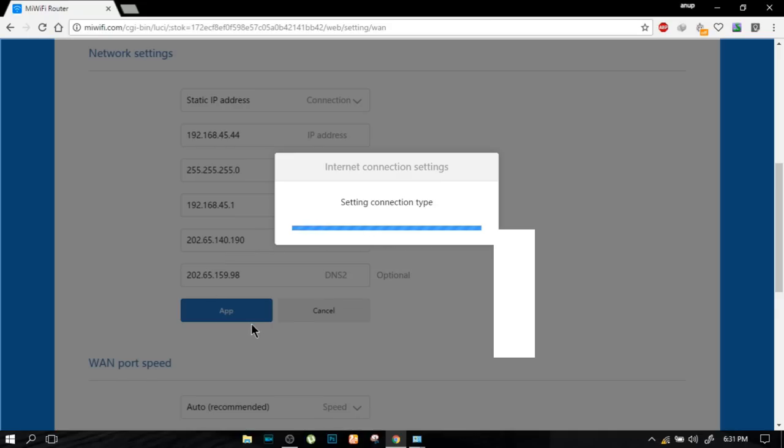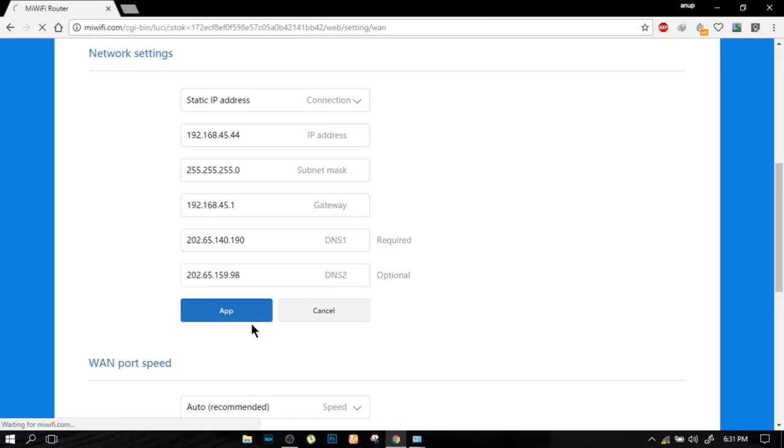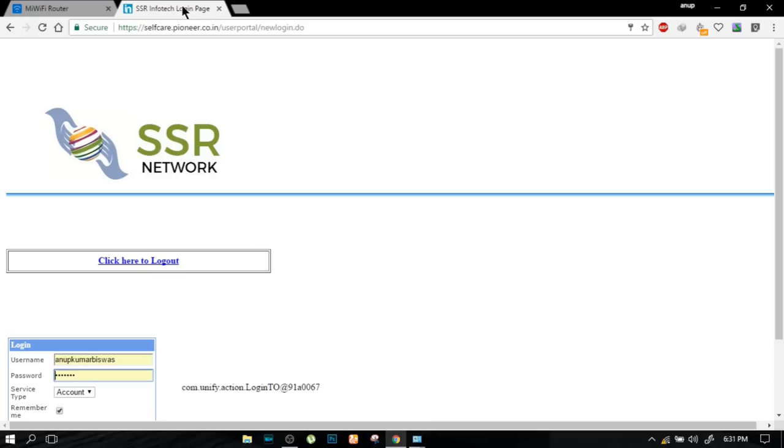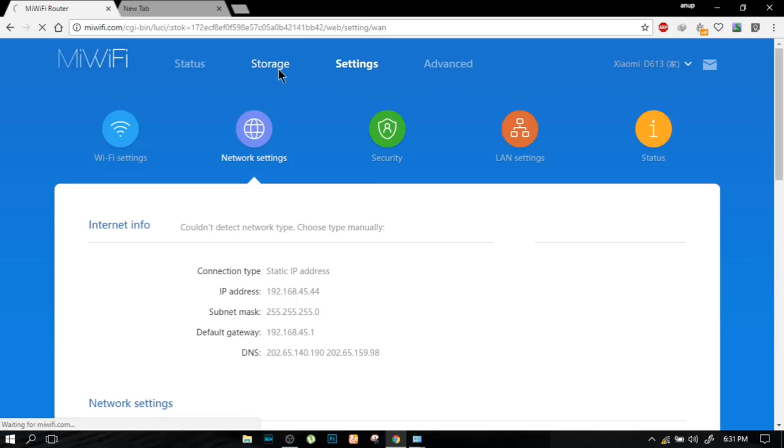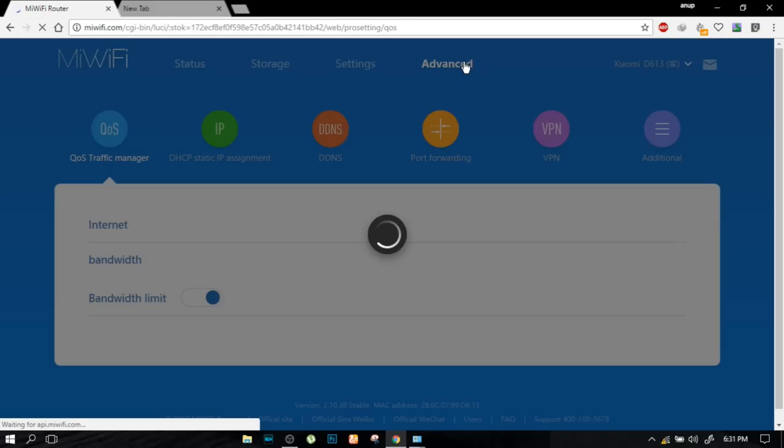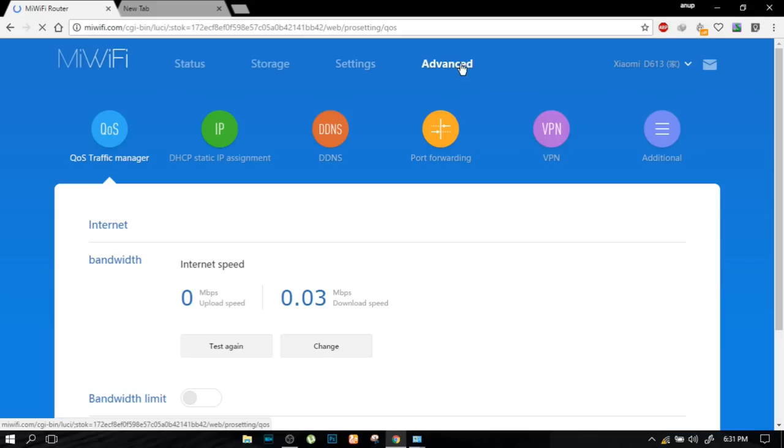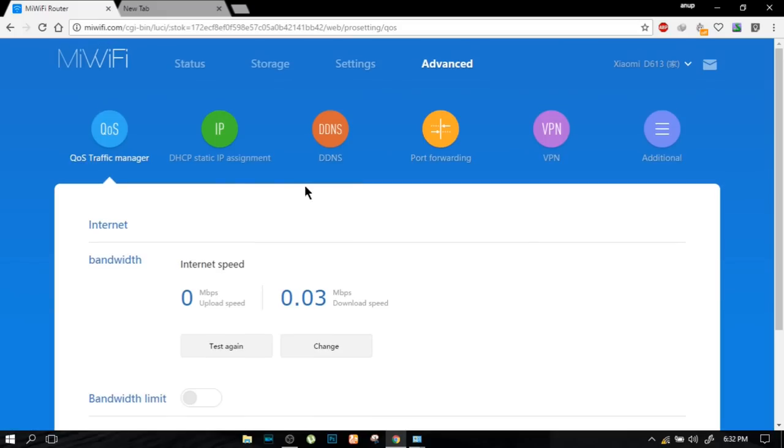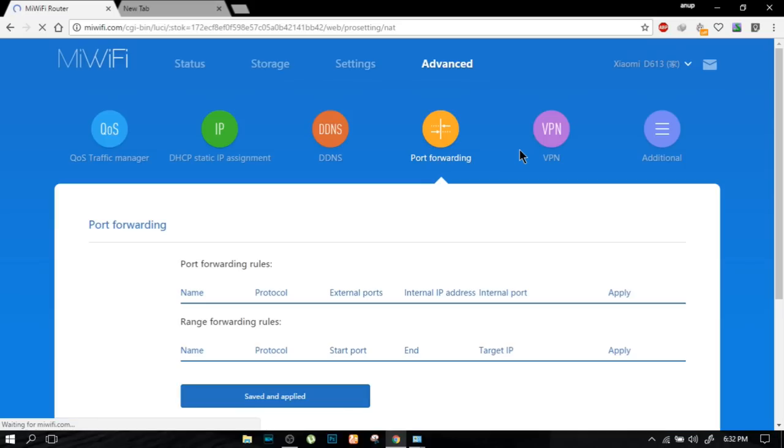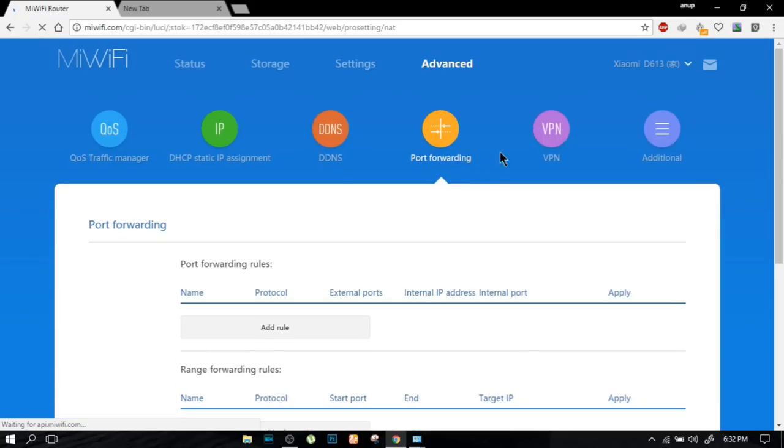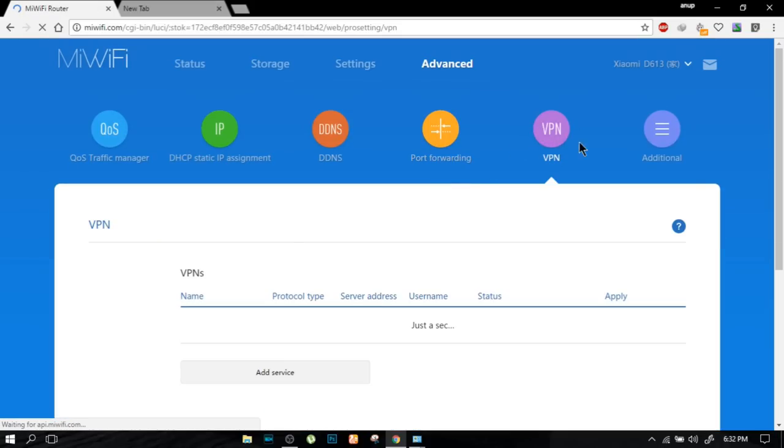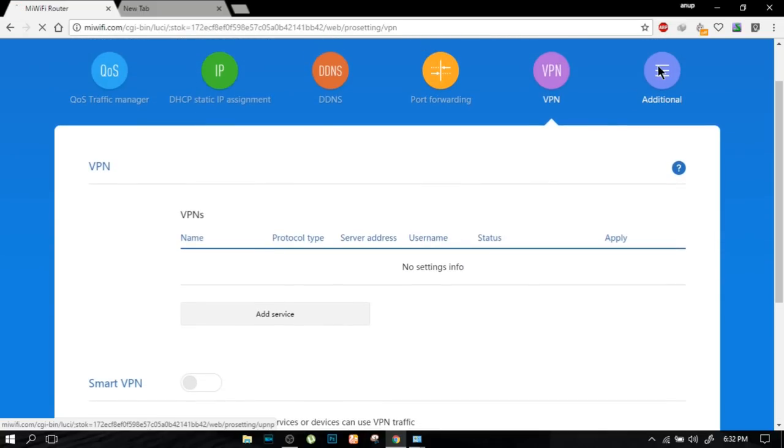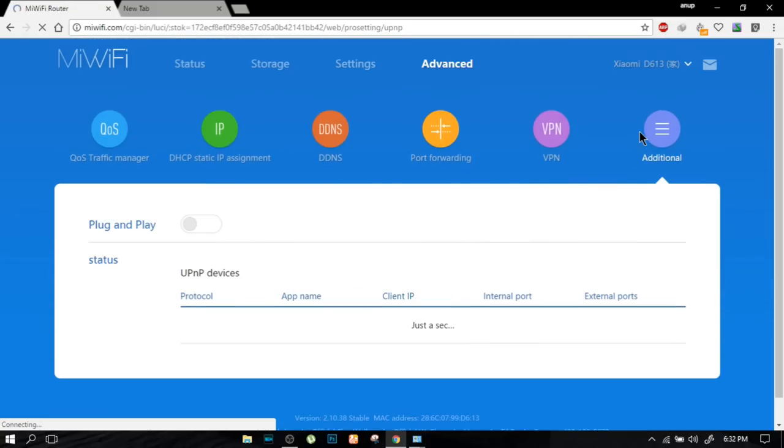As you can see, my login page came up. Many options are here. Storage is there, advanced settings. In that various things are there: direct IP assignment, DNS, DDNS, VPN, additional setup. You can just go and play with that, but you should not mess up with the default settings. Otherwise it will again revert back to Chinese.